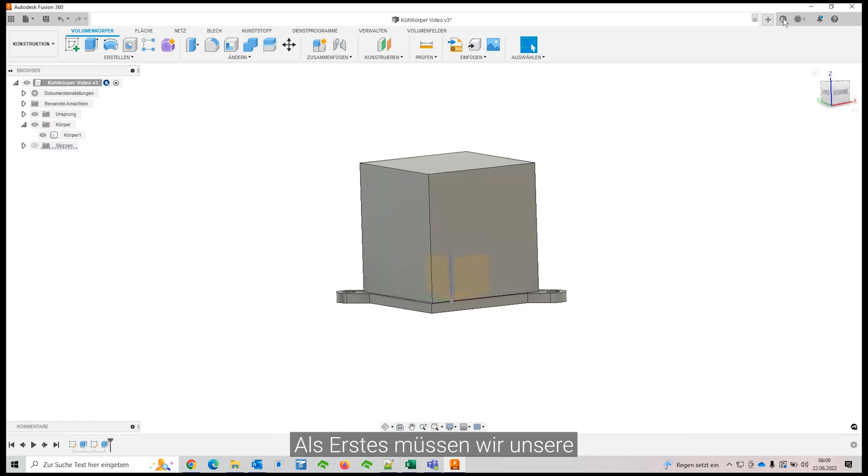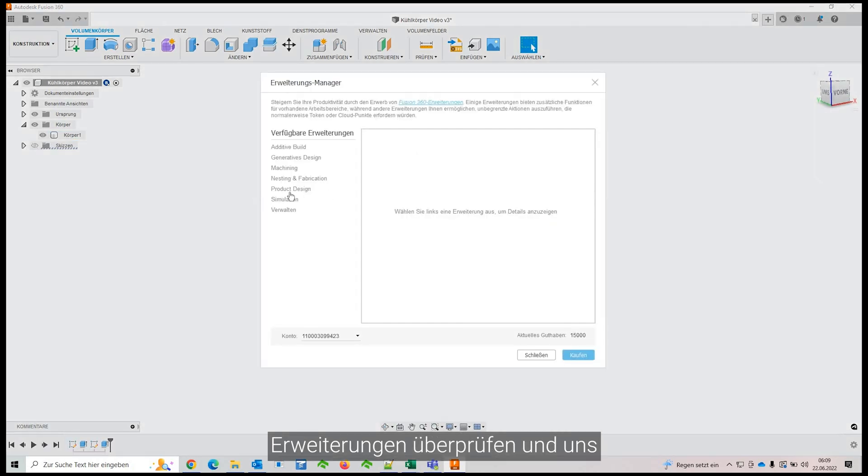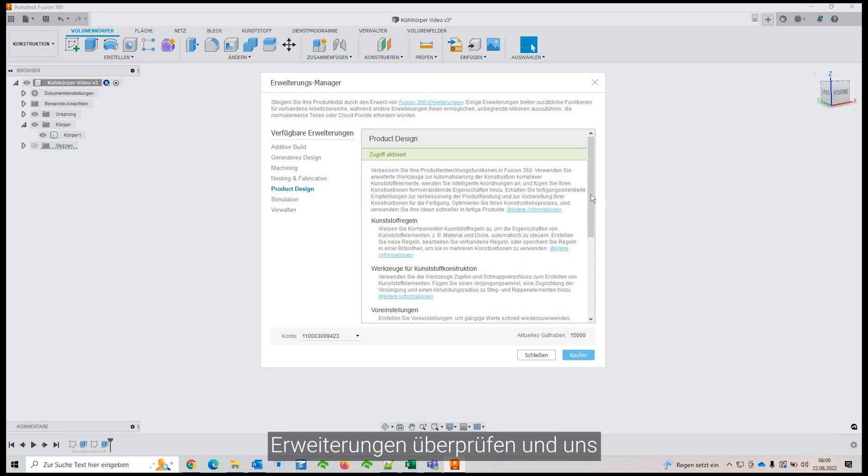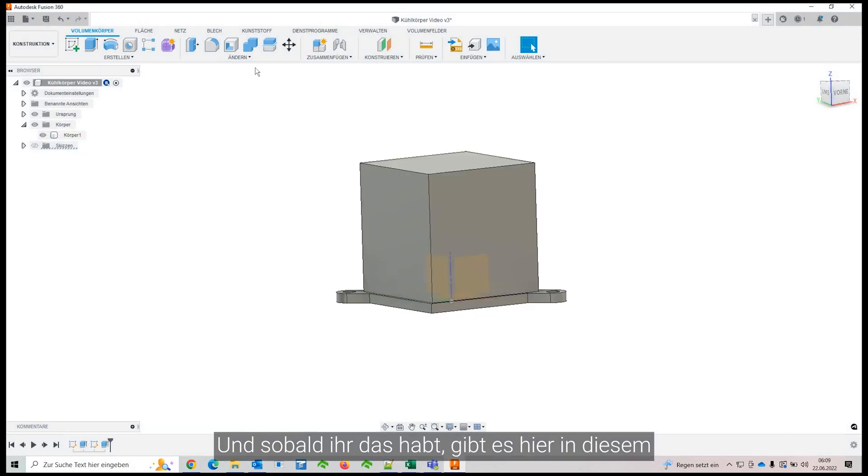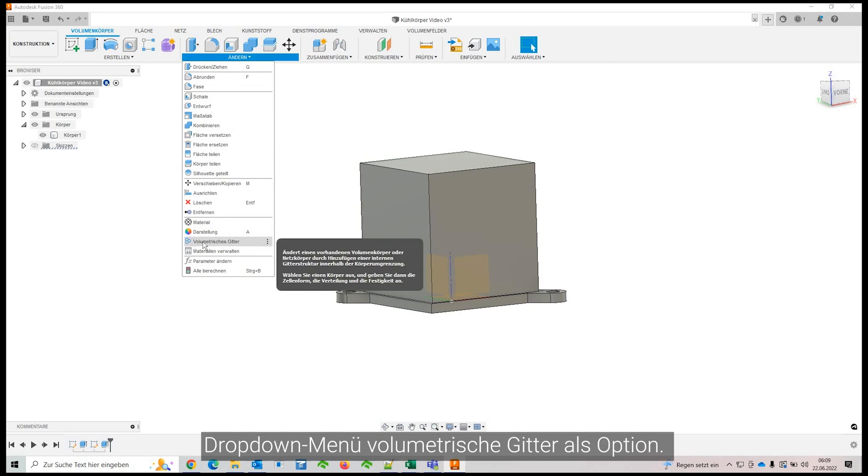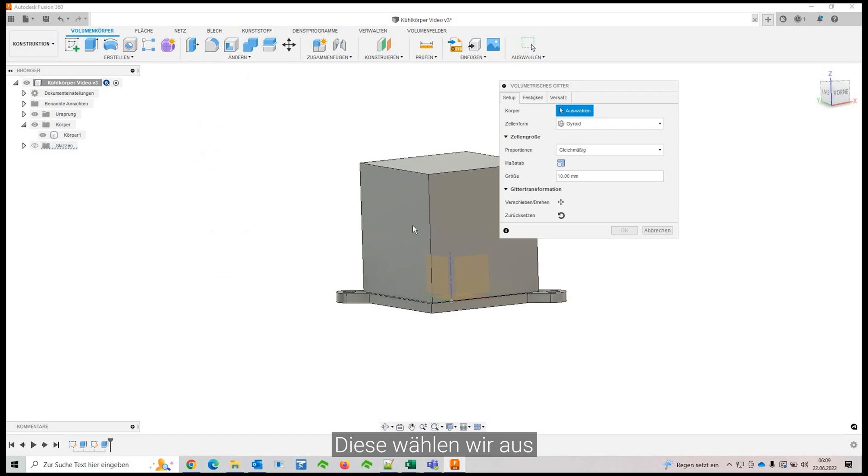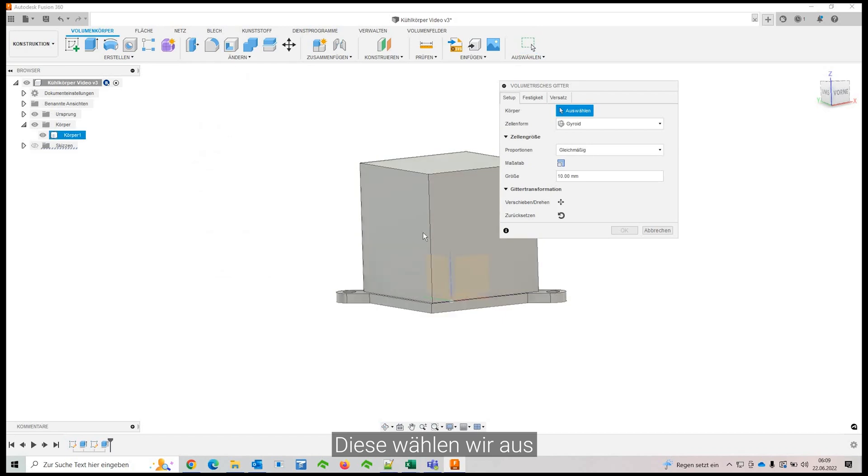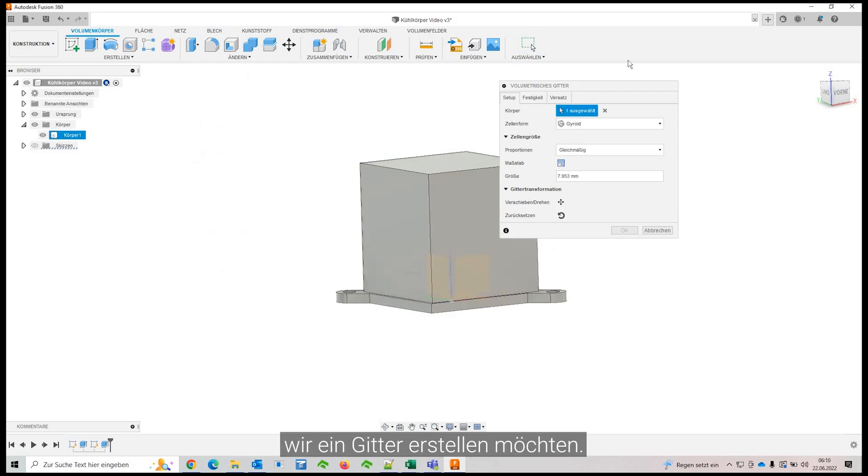So first of all, you've got to check your extensions and you've got to get the product design extension because the volumetric meshes are a part of that. So you've got to get that. And once you've got that, you will have here in this drop down menu volumetric meshes as an option. So just select that and you select any body that you want to generate a mesh out of.